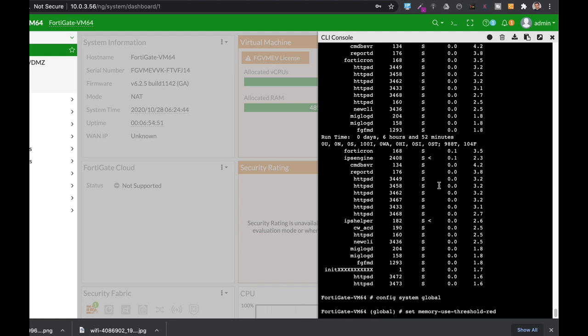When your FortiGate enters conserve mode, something happens. The first one, your FortiGate doesn't accept any configuration changes. The second thing, it doesn't execute any quarantines.